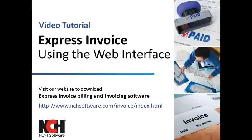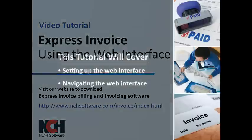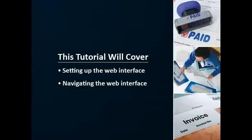This tutorial will show you how to set up the web interface features of Express Invoice. The web interface, or web access feature, can be accessed online from any location, including from any computer or mobile device with internet access. Using this feature is helpful for businesses that need to give multiple users access to the same data, or for businesses that need to access data and create invoices while on the road.